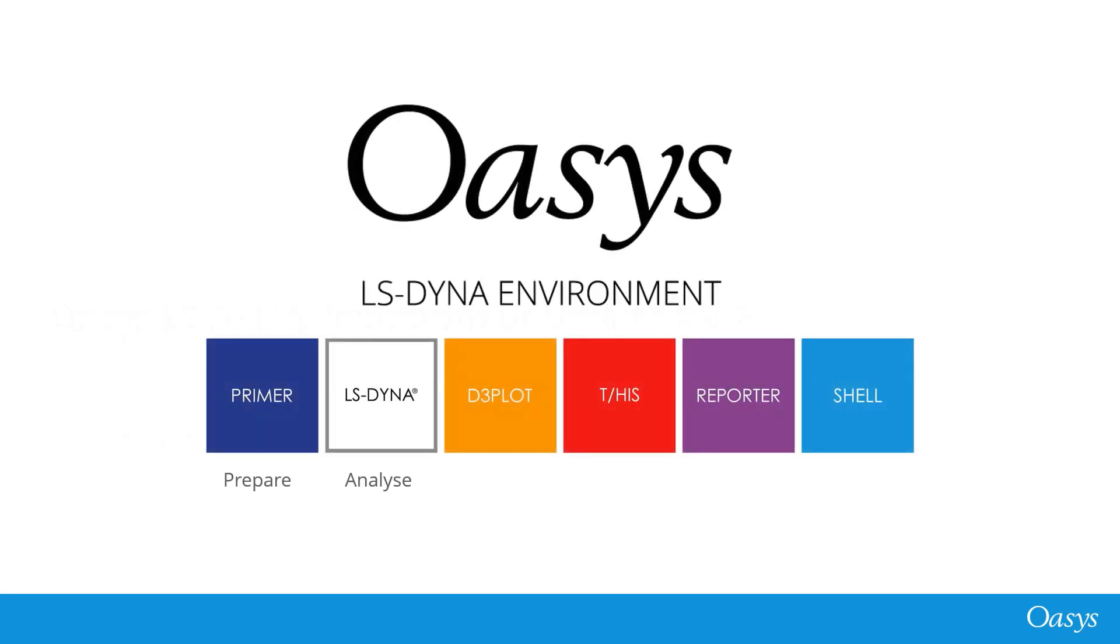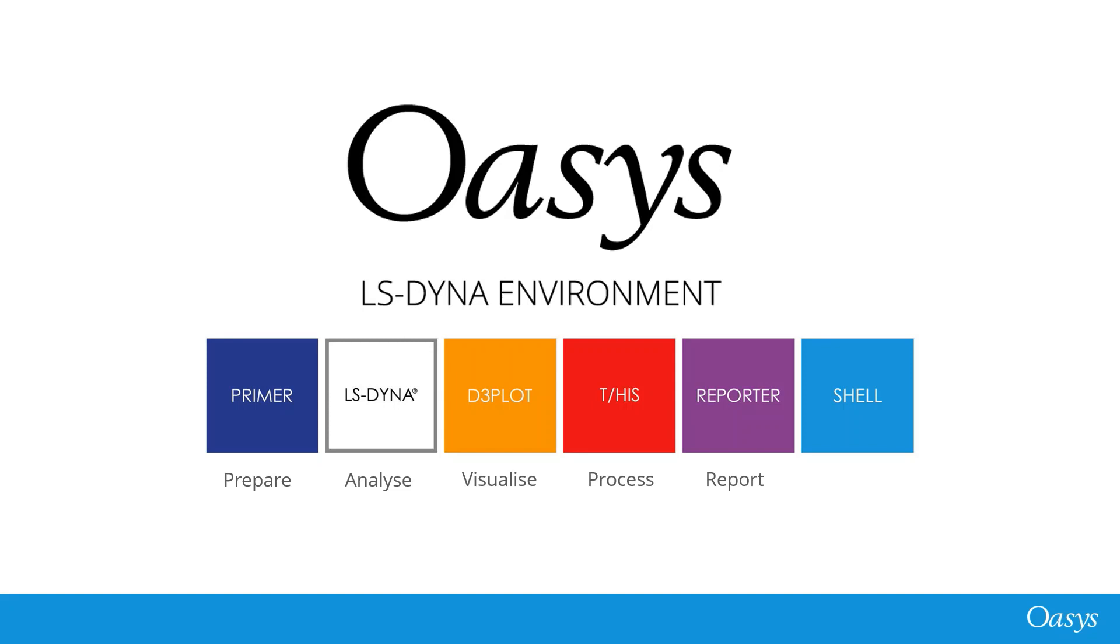The OASIS software LS-Dyna environment is a suite of tools designed specifically for LS-Dyna. Primer is our preprocessor, D3Plot and THIS are for post-processing, and Reporter automatically creates reports for hundreds of your simulations. Shell is our LS-Dyna submission tool and provides access to all applications and documentation.